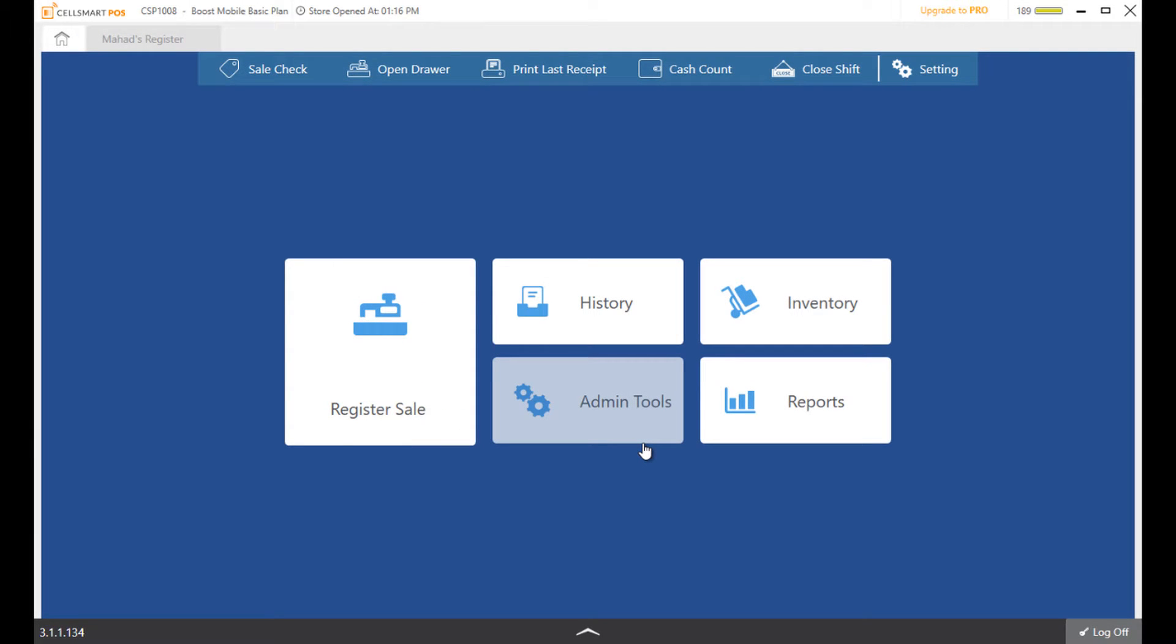With the help of these useful features and the user-friendly interface, SellSmart POS allows you to run your store efficiently. You can join to find out yourself. And remember, don't just sell, SellSmart.